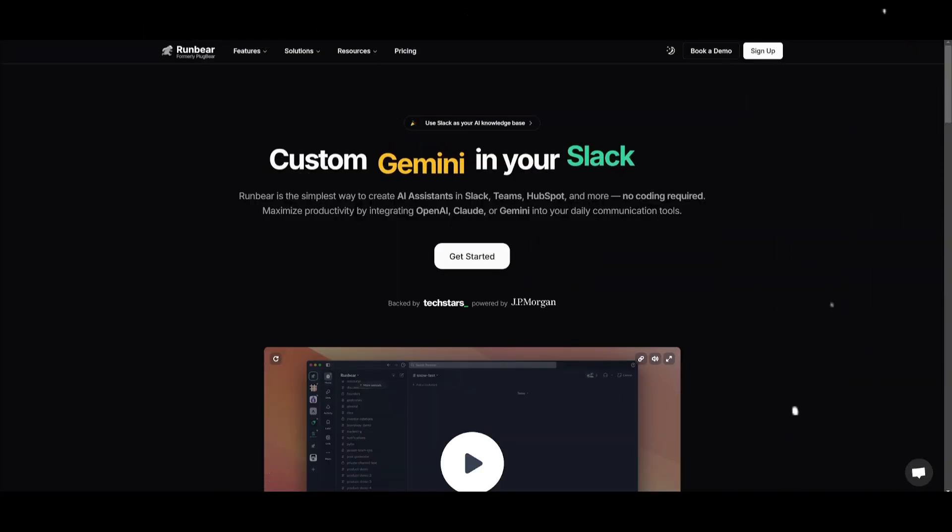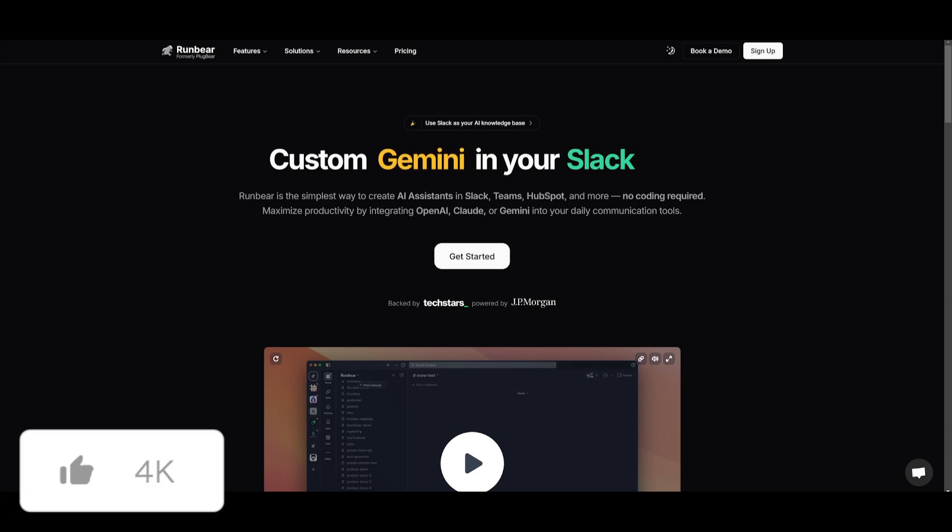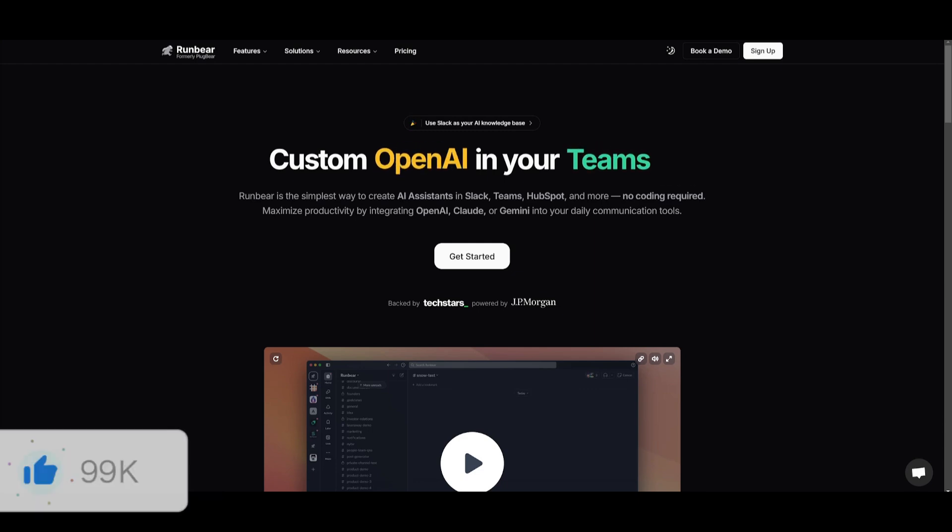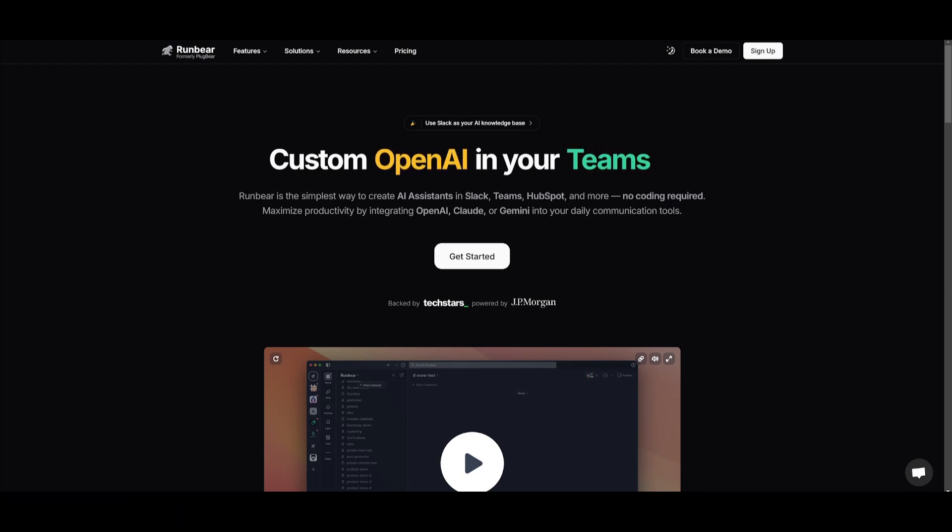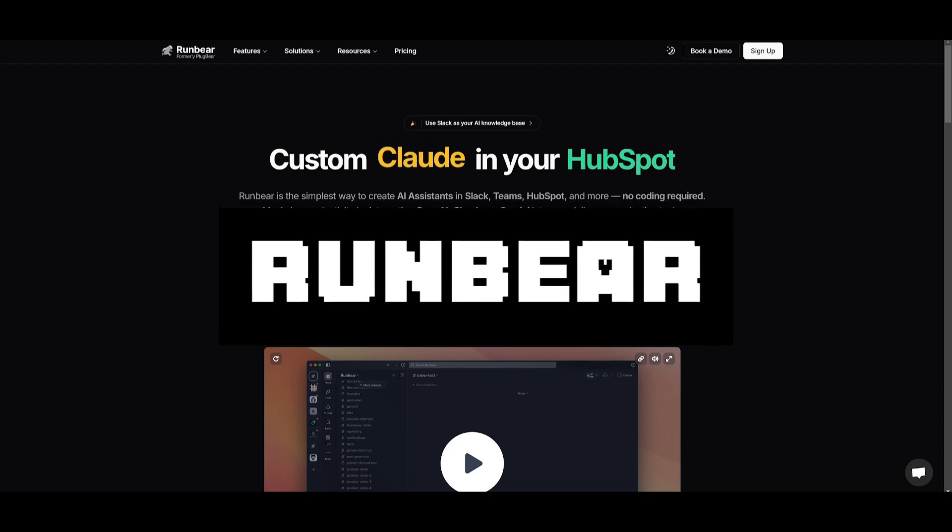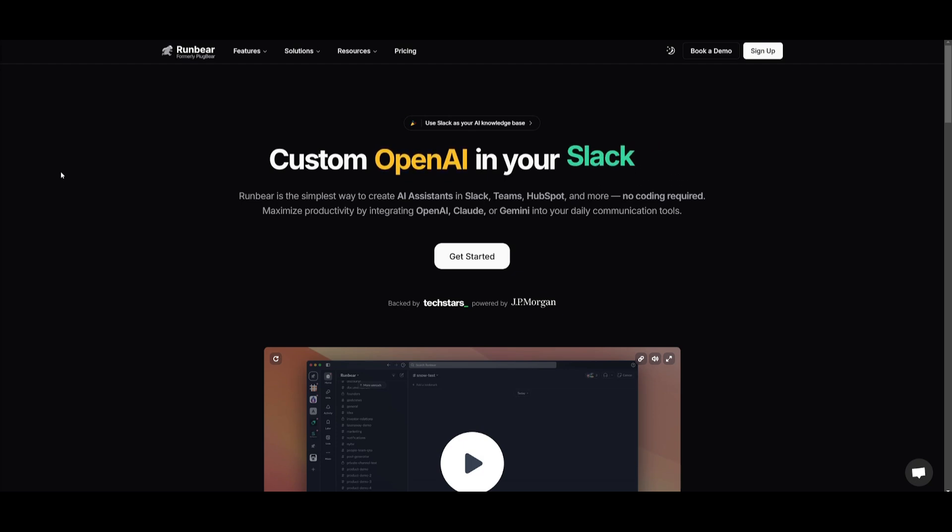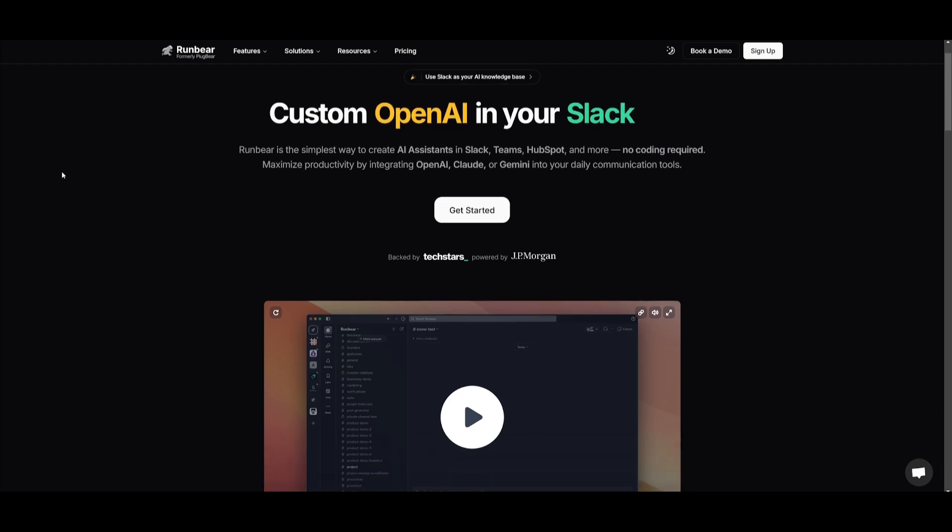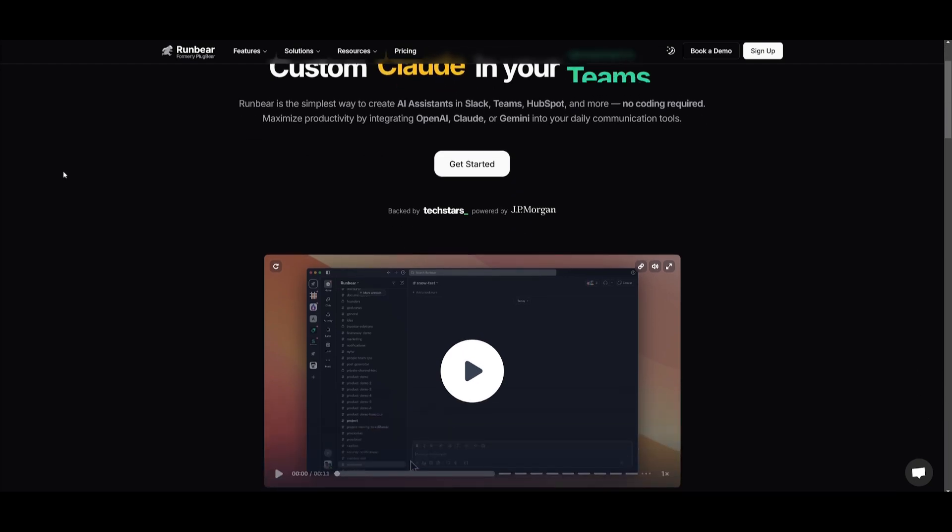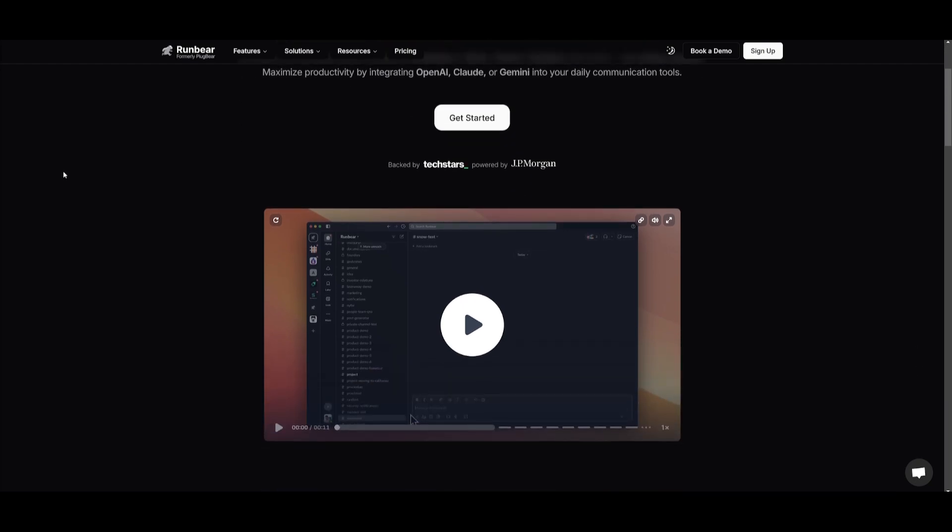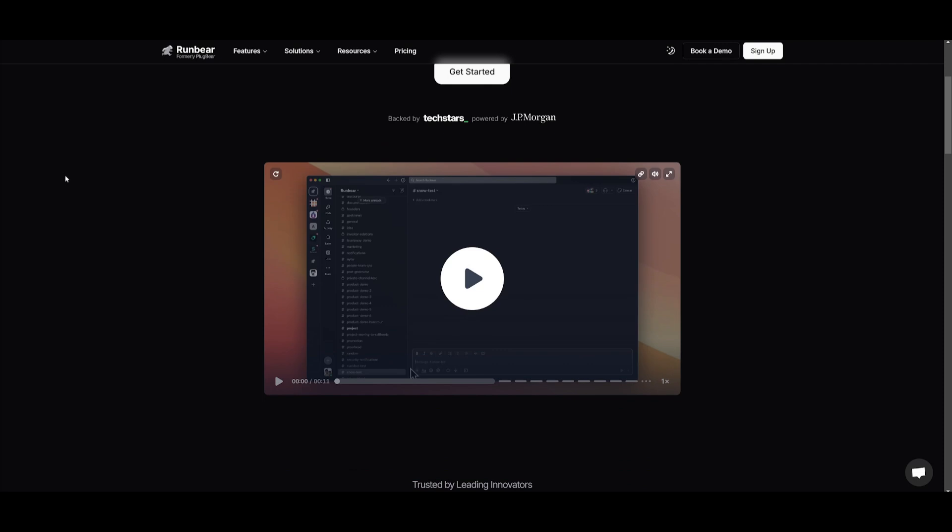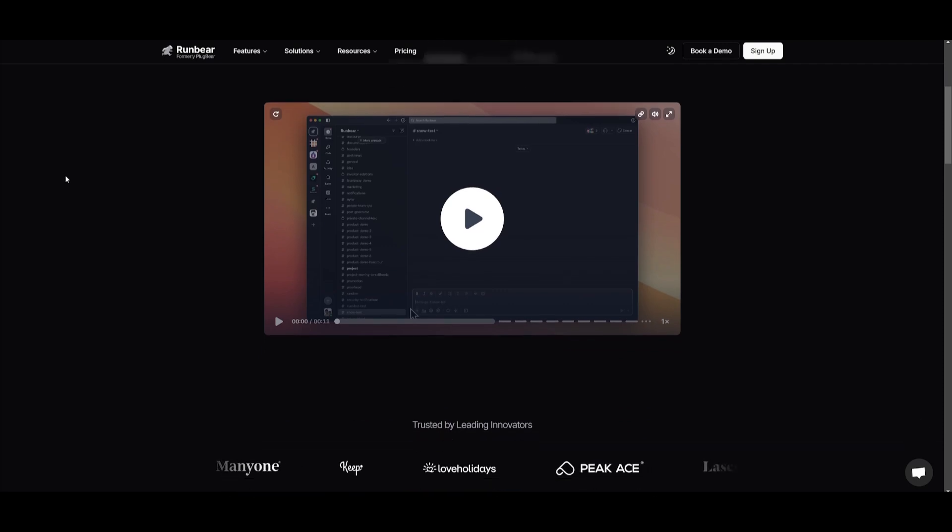So what is this platform that can help us with this? This is where I'd like to introduce RunBear, a no-code, low-code platform that bridges communication channels with large language model applications. It's enabling businesses to quickly and easily integrate AI into your workflows.